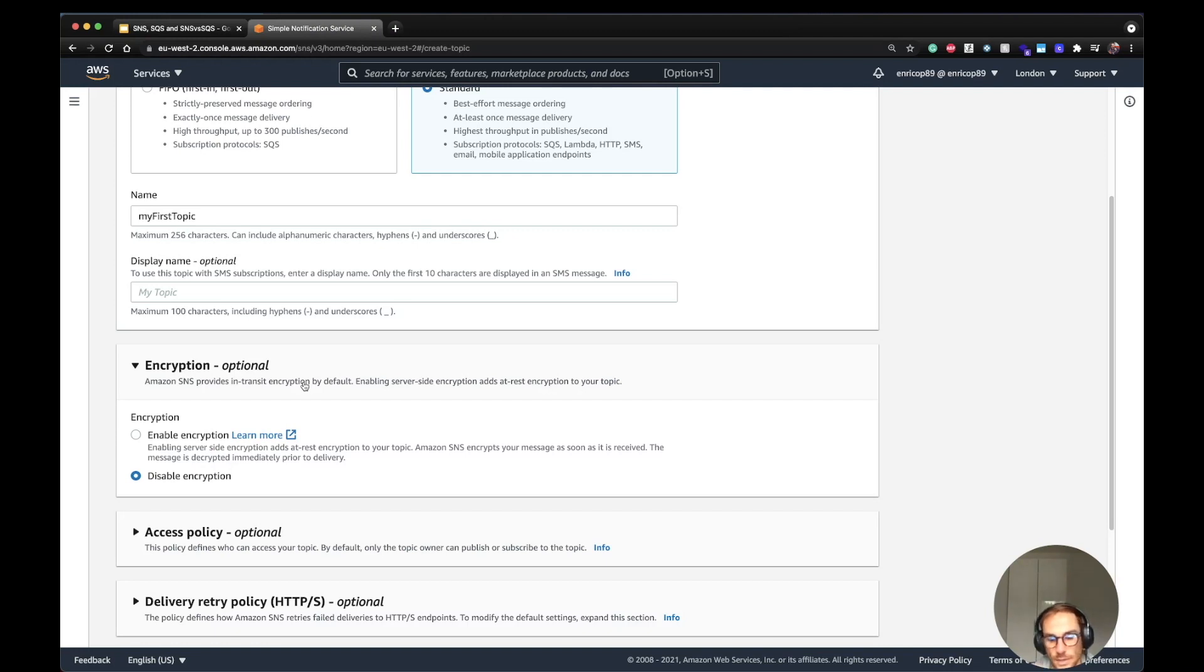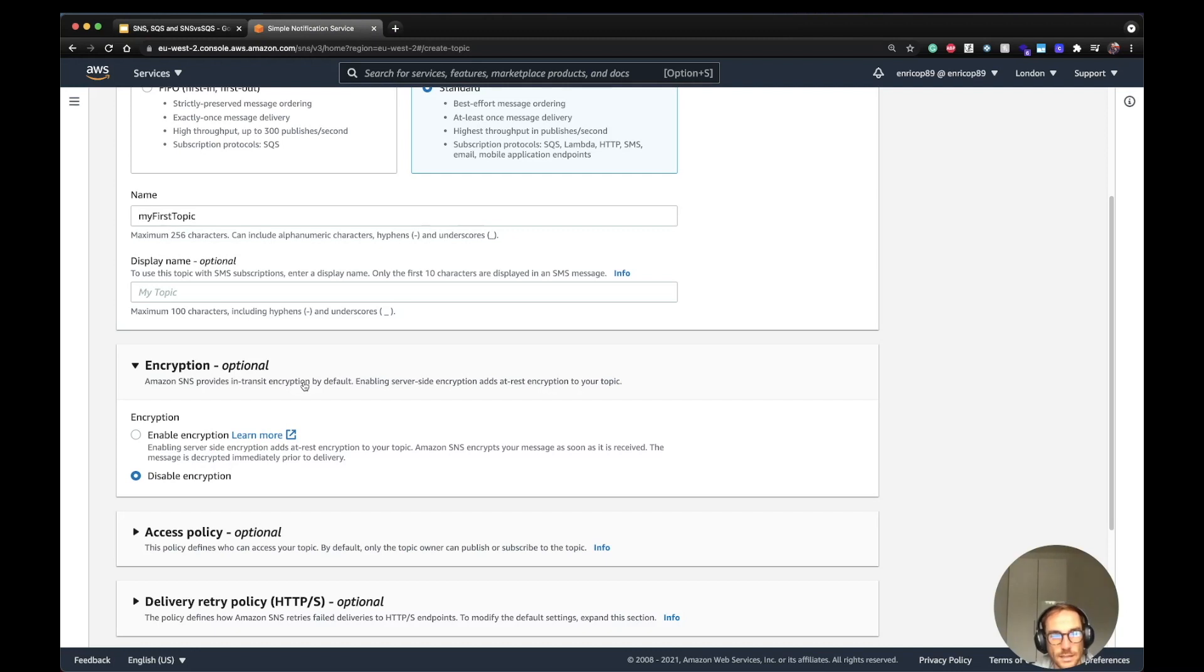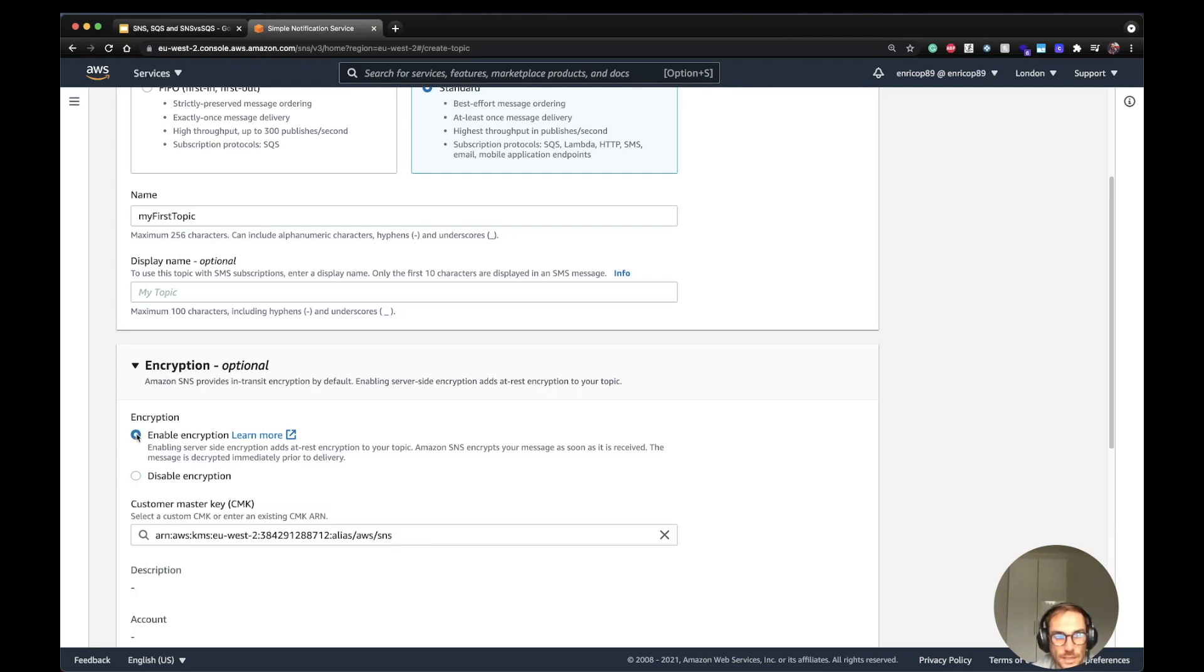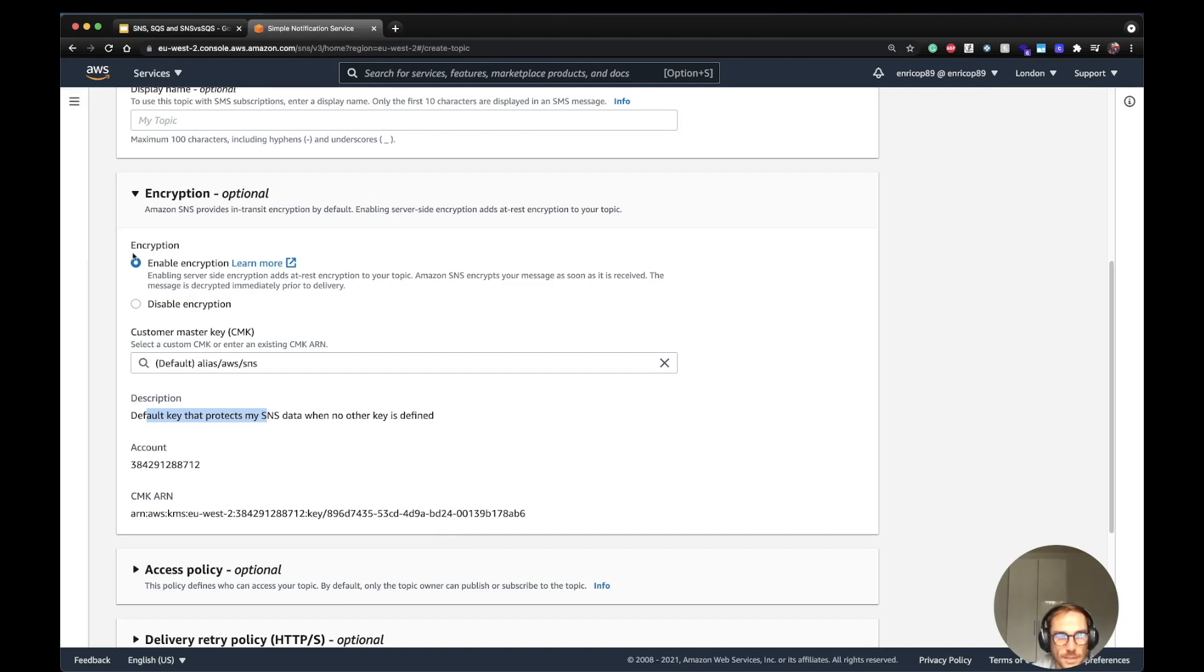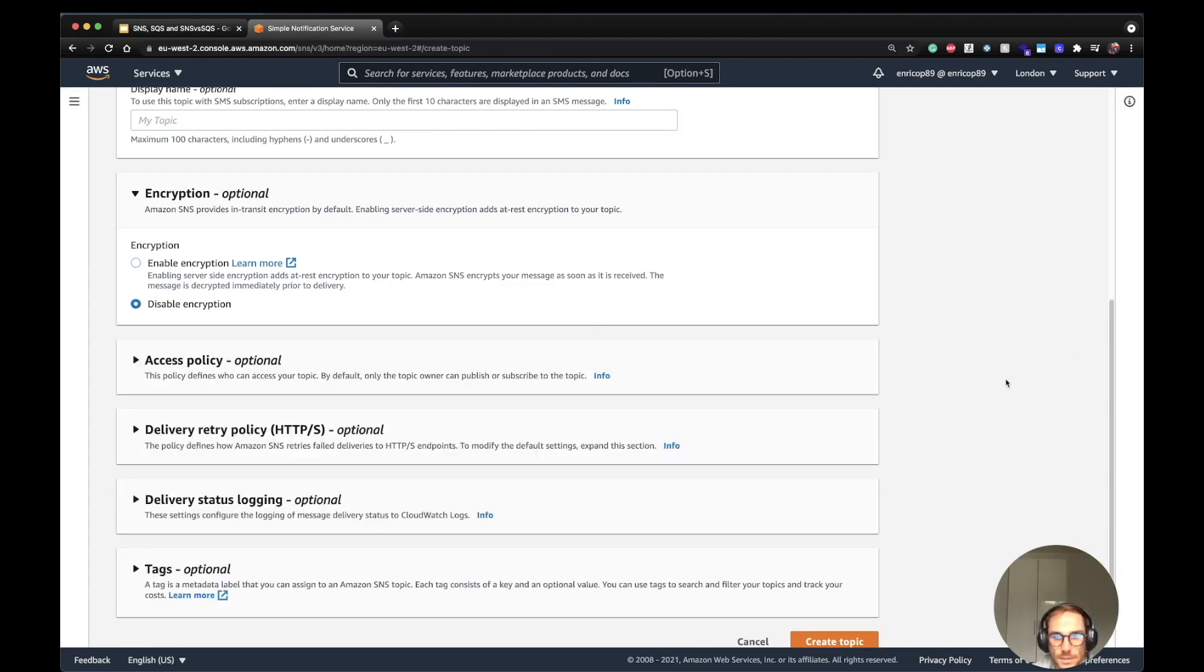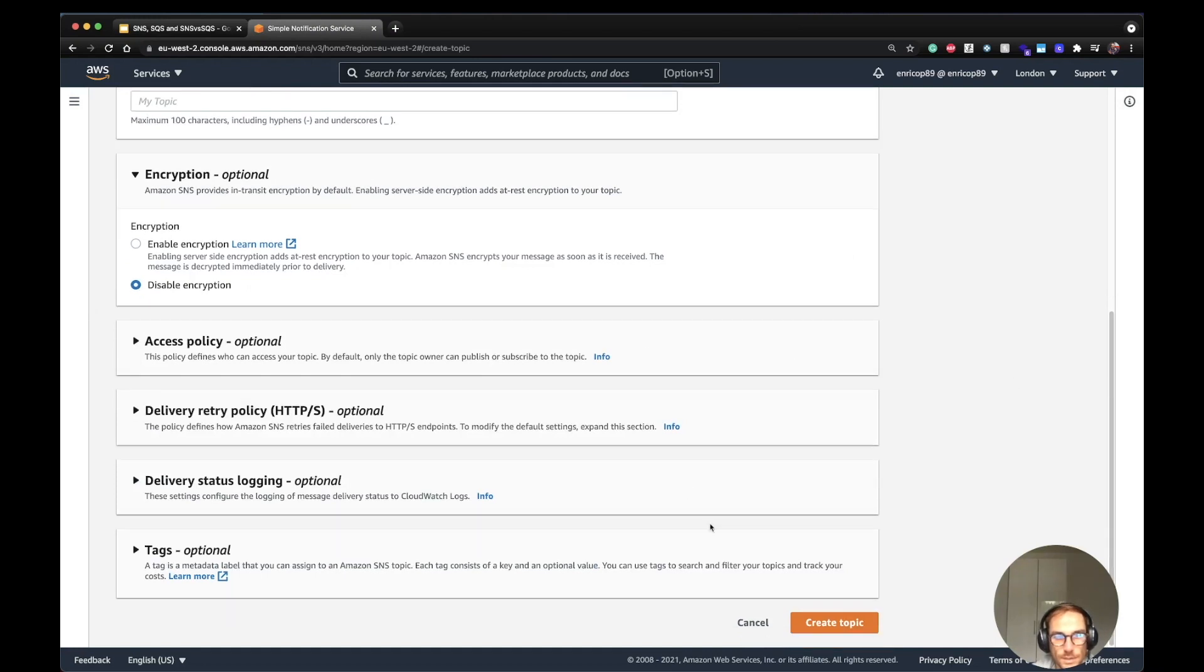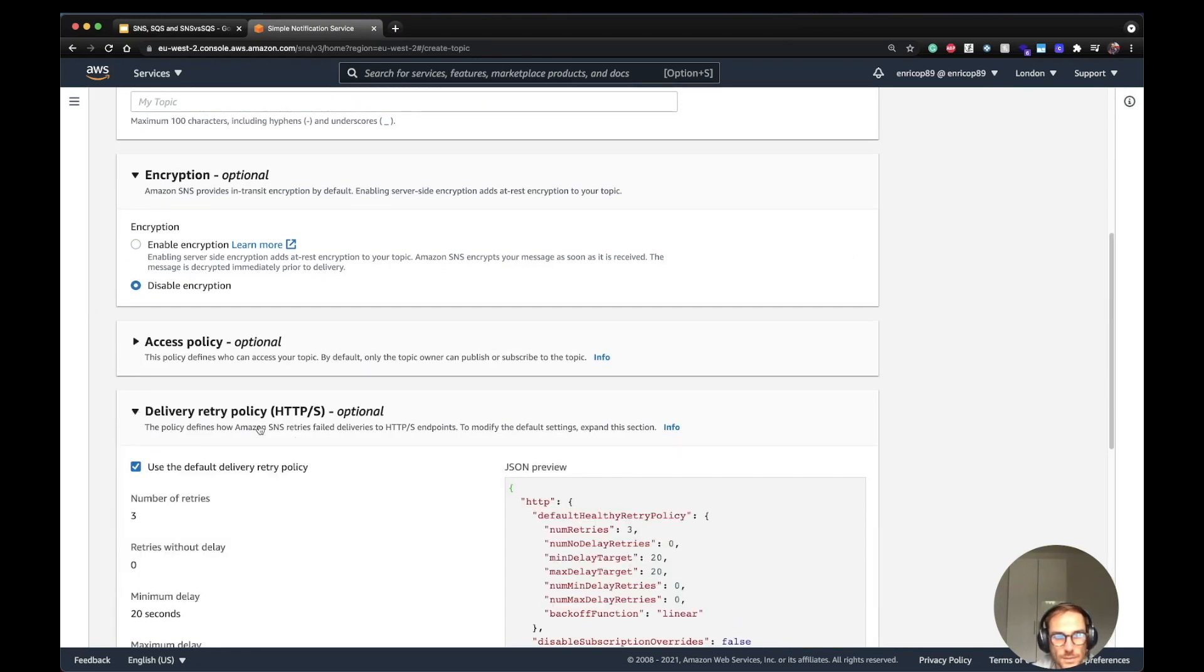If you need encryption at rest as well, since when you publish the message into the topic, it can stay in the topic for seconds, minutes, even hours—it depends on when the consumers are going to read the messages—if you need encryption, you need to click here, enable encryption, and you can use KMS and choose a key. Here I'm using the default key. In this case, since it's just an example, I'm going to disable the encryption because I'm not worried about encrypting messages.